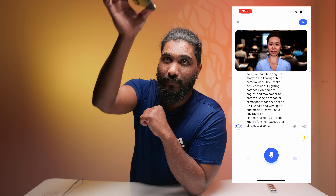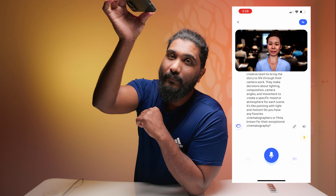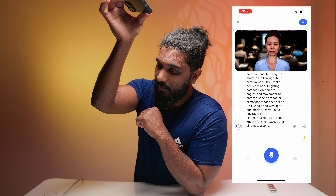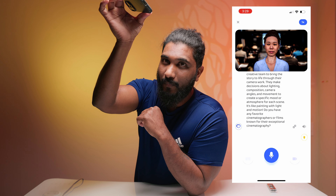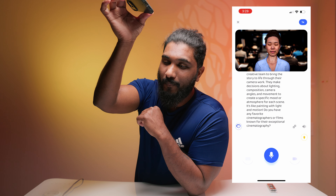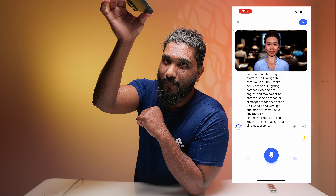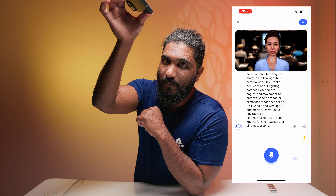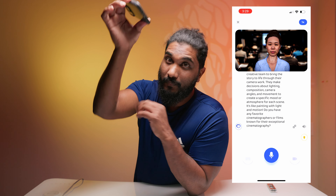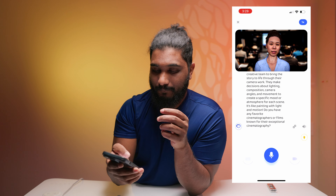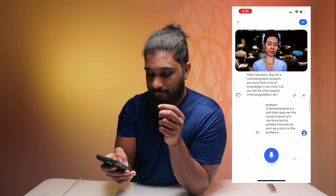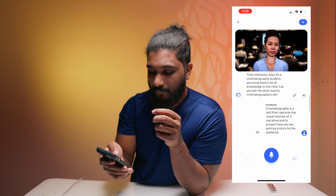Cinematographers play a crucial role in capturing the visual elements of a film or video production. They work closely with directors and other members of the creative team to bring the story to life through camera work. They make decisions about lighting, composition, camera angles, and movement to create a specific mood or atmosphere.